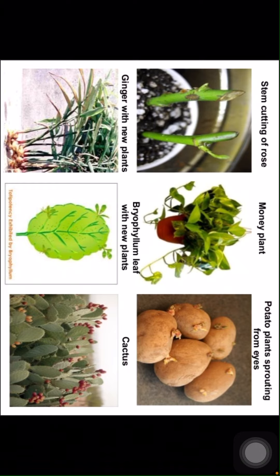Here are some photos of the vegetative propagation method: stem cutting of rose, ginger with new plants, money plant, potato plants sprouting from eyes, Bryophyllum leaf with new plants, and cactus.